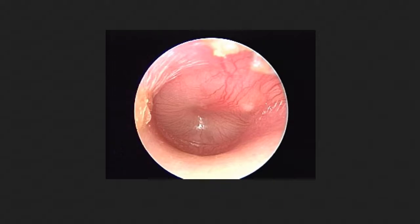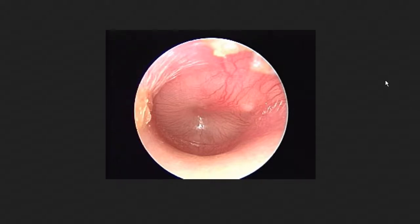Assalamu alaikum. Today's topic will be on the middle ear cavity. The clinical scenario we'll be looking at is otitis media, the inflammation of the middle ear.